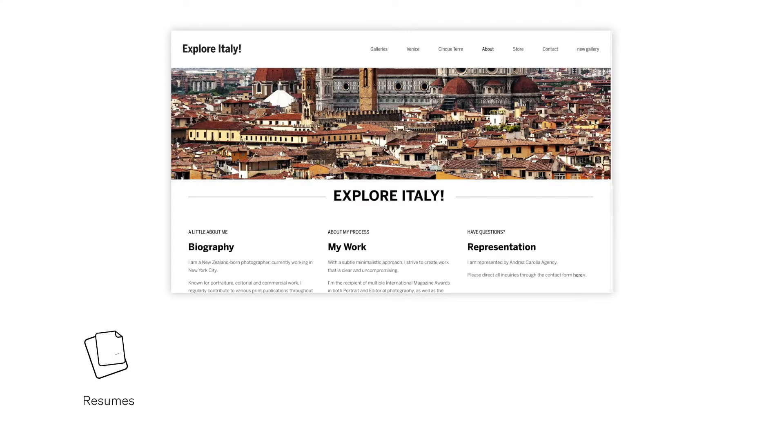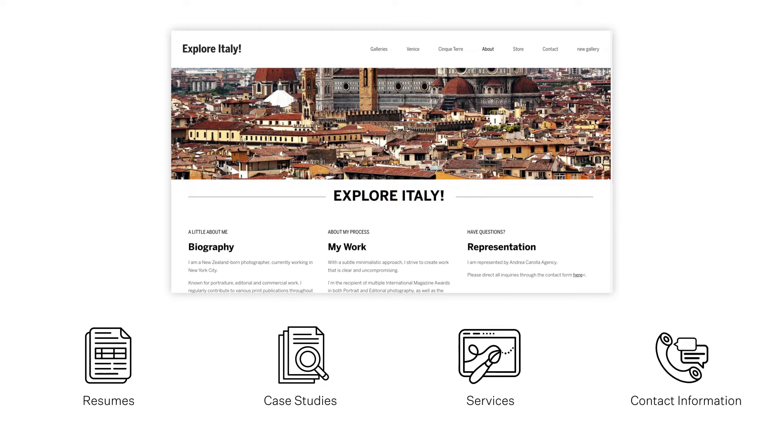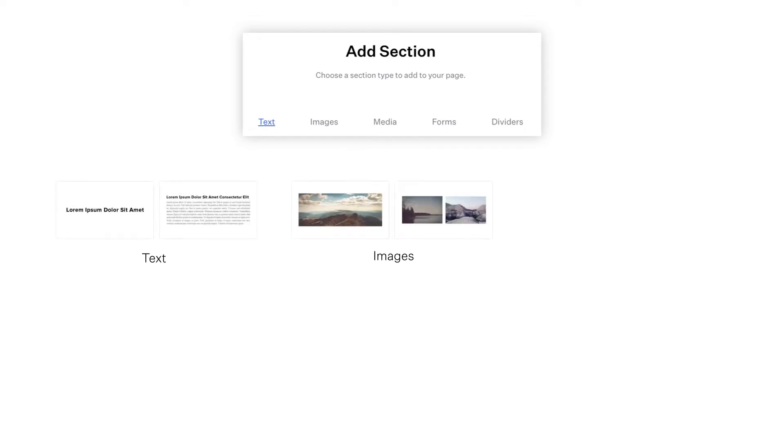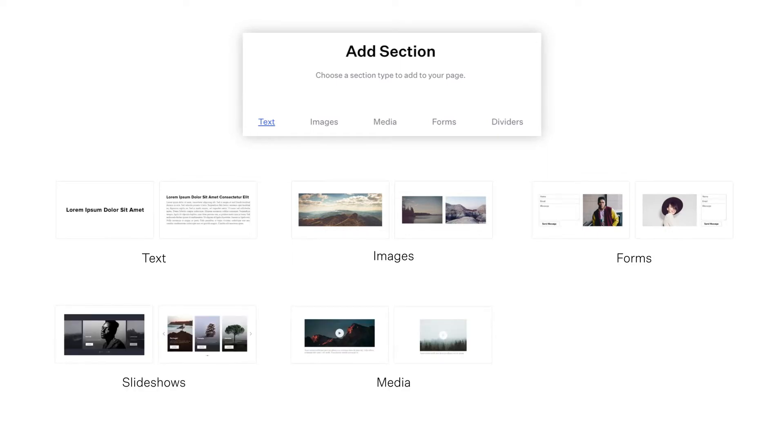You can use custom pages to show off resumes, case studies, services, and contact information. Flexible custom pages can include text, images, forms, media, as well as integrated tools like slideshows and mailing lists.